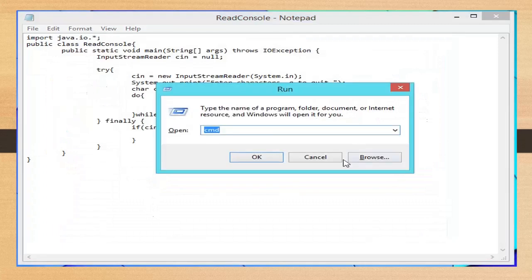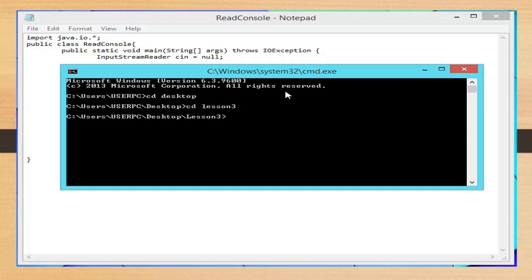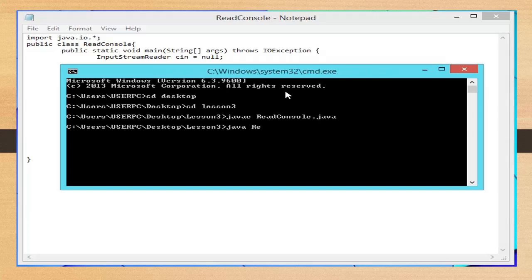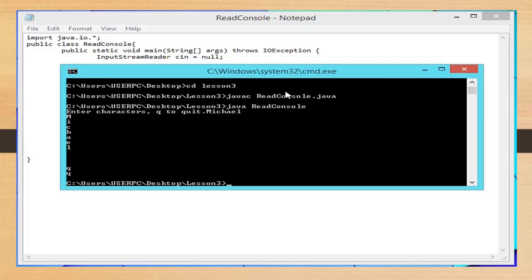Open your command prompt window and compile our program. Navigate to the Java file location and compile it. Type 'javac ReadConsole.java' to compile and 'java ReadConsole' to run. Type any strings or characters — these will be displayed, and the program will be terminated when you press the character 'q'. End of our sample code.